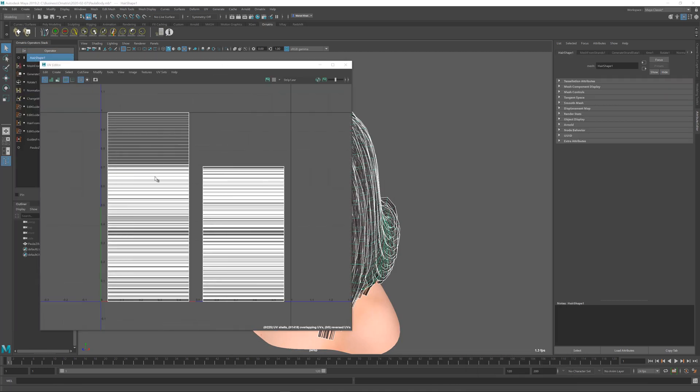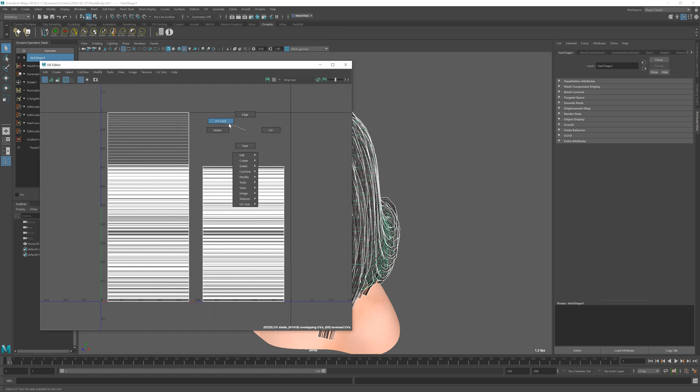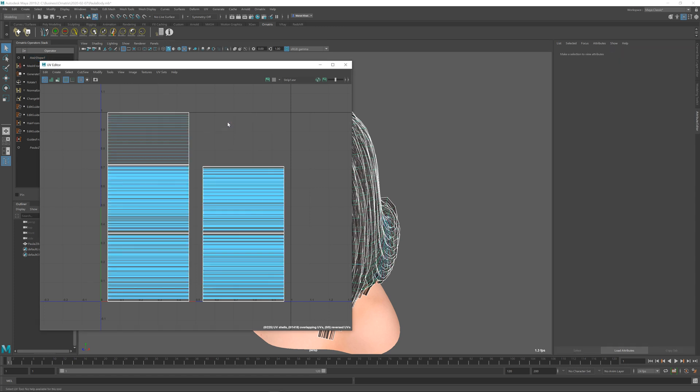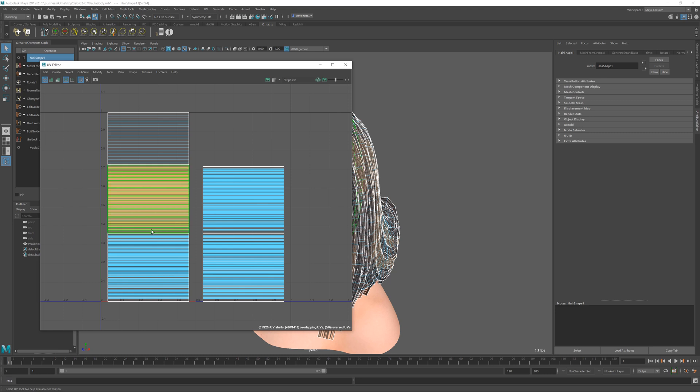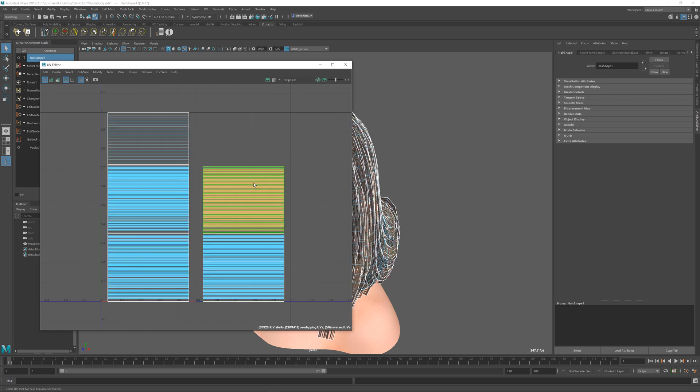Inside the UV editor we see this kind of a mess, but if we go to UV shells and select them individually you can see that there is one, two, three, four, five different islands. They're just stacked on top of each other.